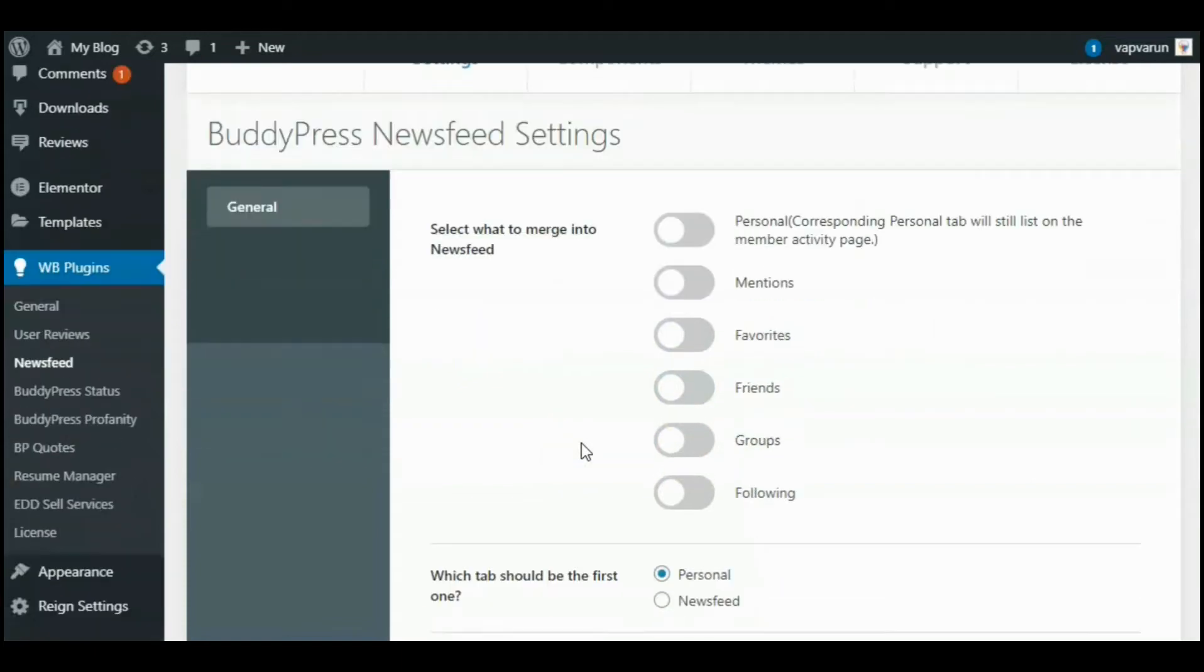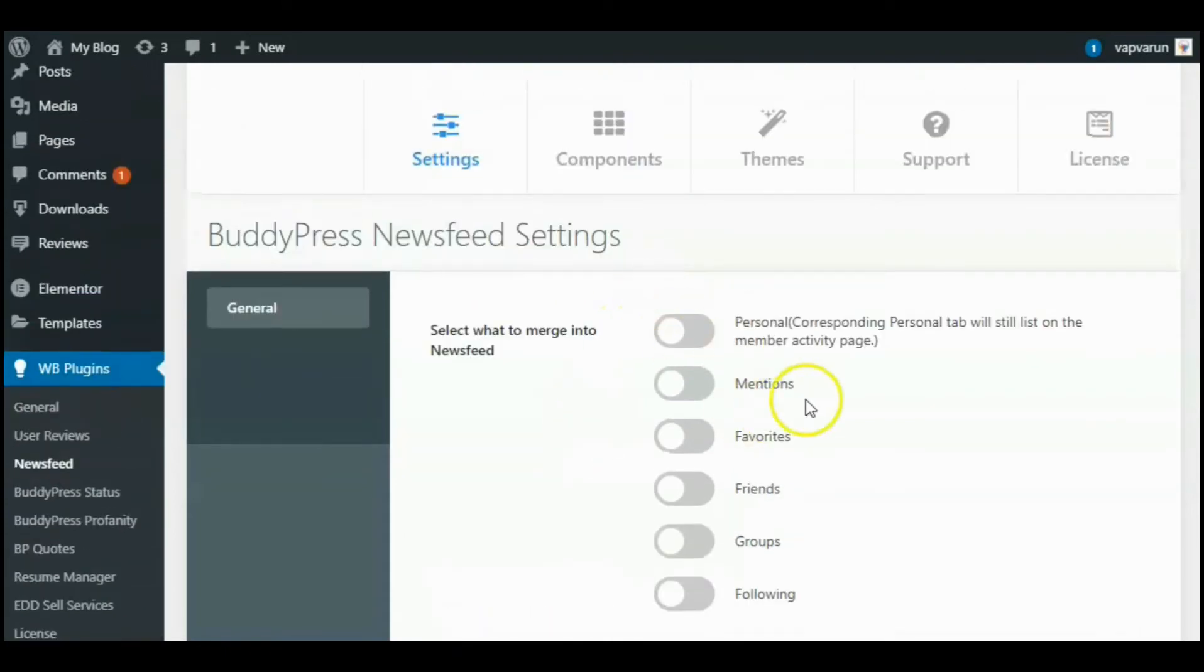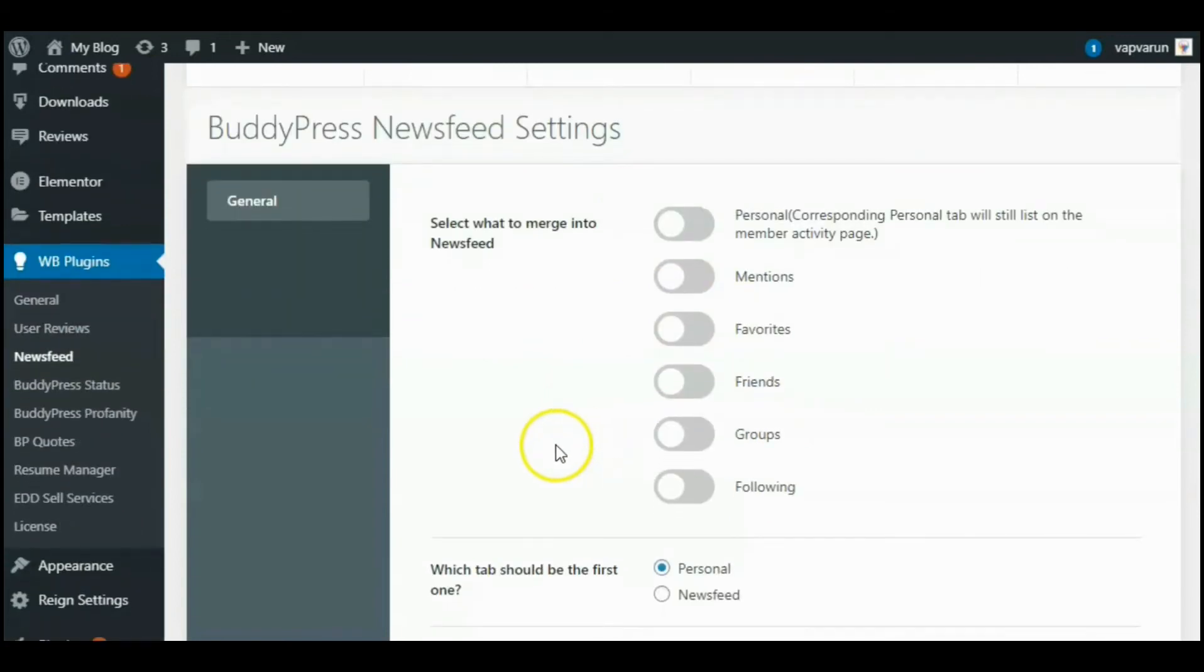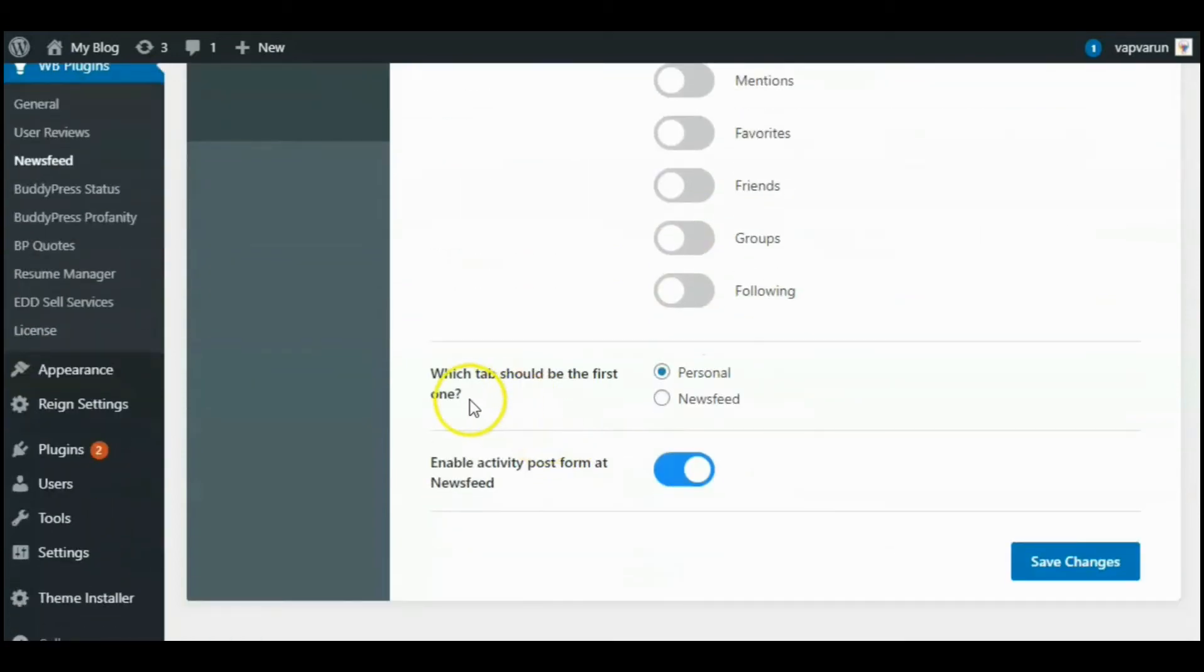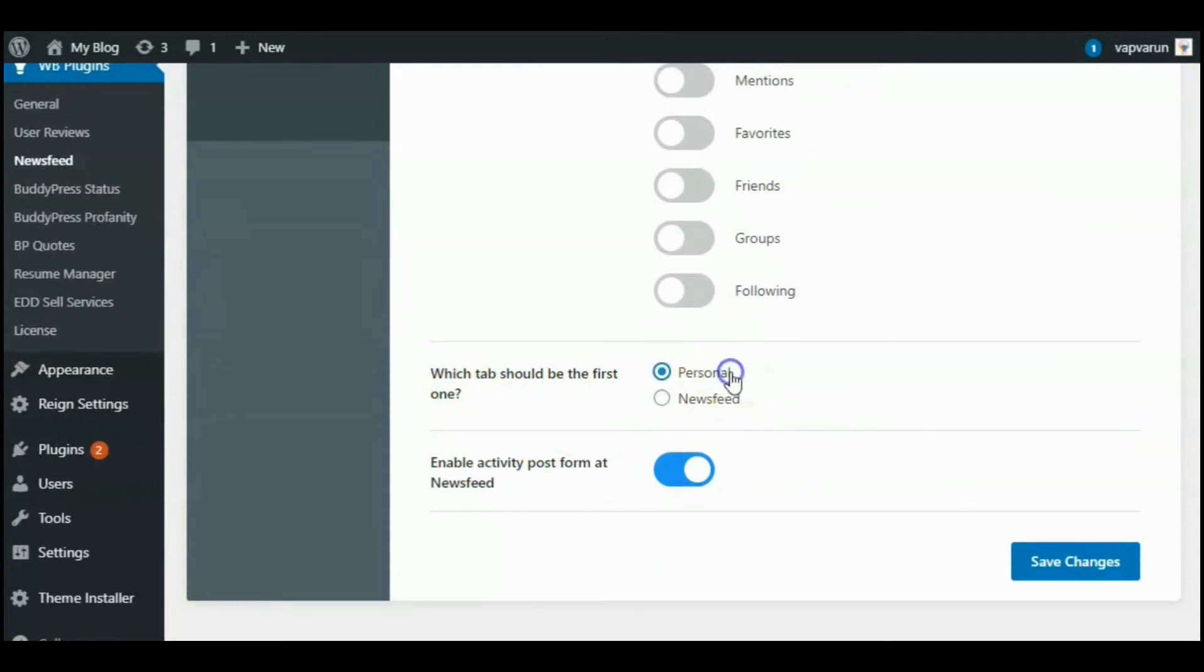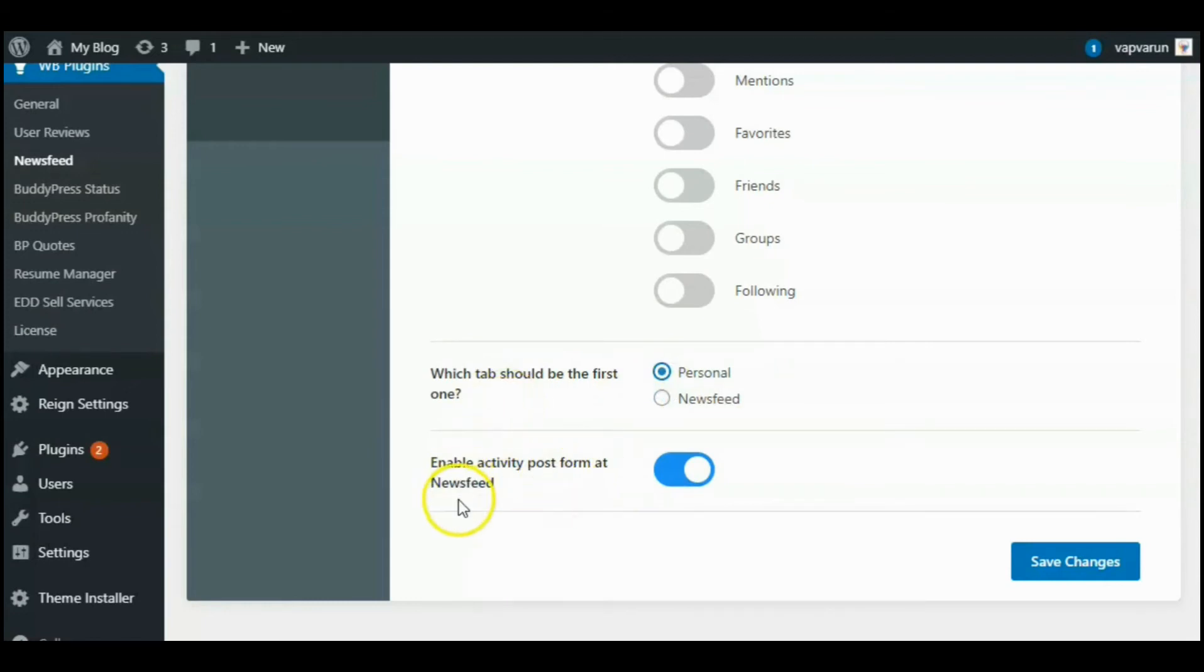You can also separate your activities from that of your friends by showing a separate tab called Personal for only your activities. The next one is which tab should be the first one, whether it is Personal or Newsfeed.